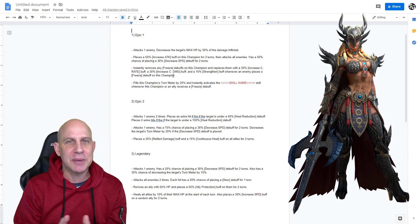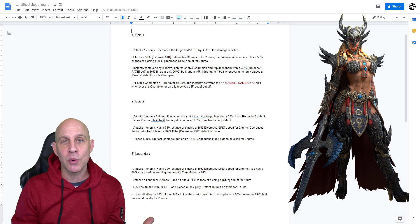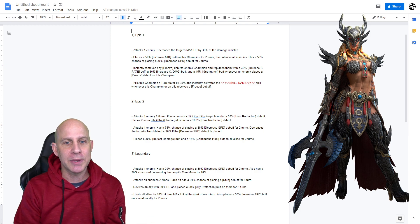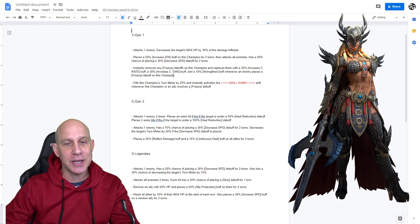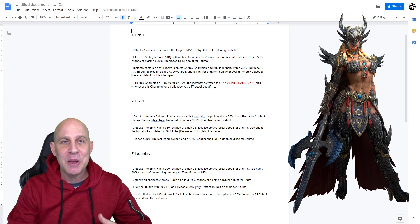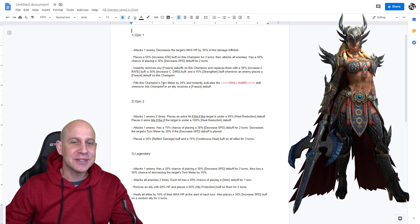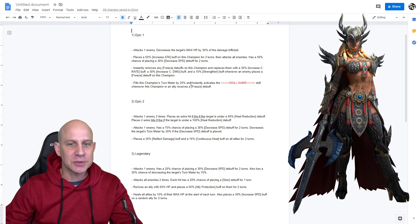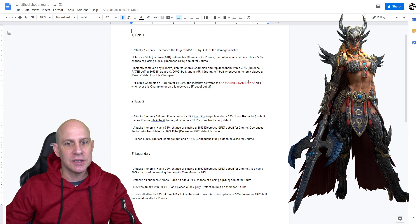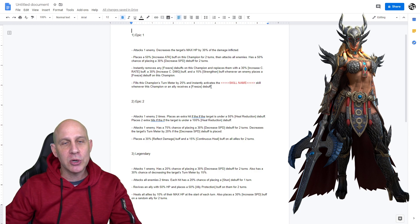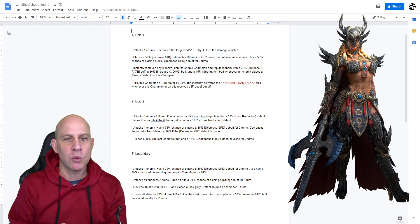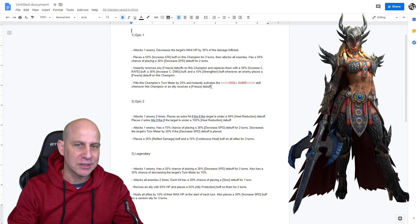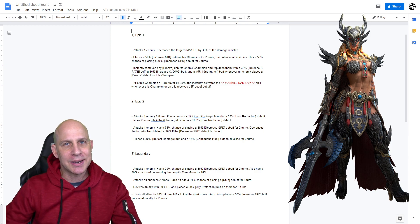Very cool. So, this champion cannot be frozen. What does that say? Tormund, right? There's nowhere else in the game that we have to worry about freeze, except for Tormund, and Tormund shouldn't really affect buffs anyways. He should just do turn meter only, and we wouldn't have to do a hard counter to Tormund. Fills this champion's turn meter by 25% and instantly activates skill whenever this champion or any ally receives a freeze debuff. So, pretty hard counter to Tormund, right?